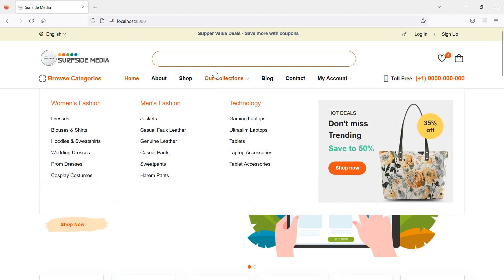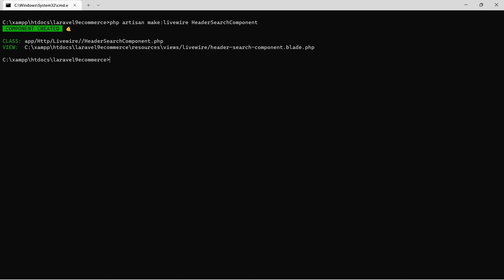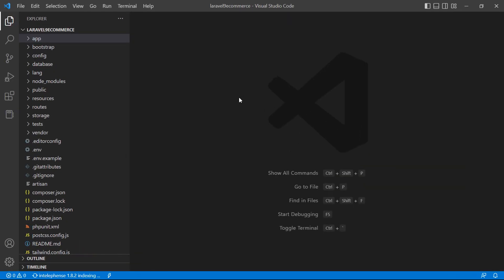First of all, let's create a component for this search box. Go to the command prompt and run the command: php artisan make:livewire, and the component name will be header-search-component. Hit enter, then switch to the project.